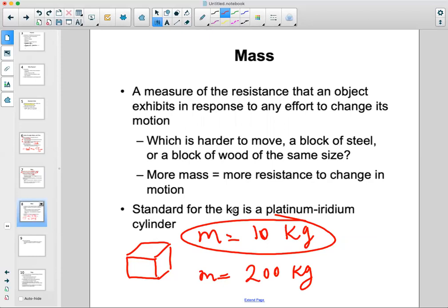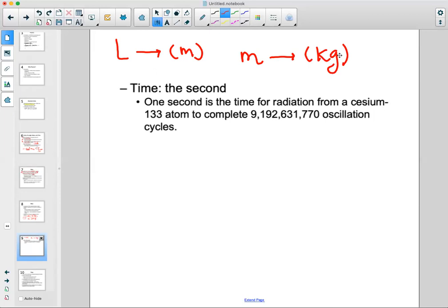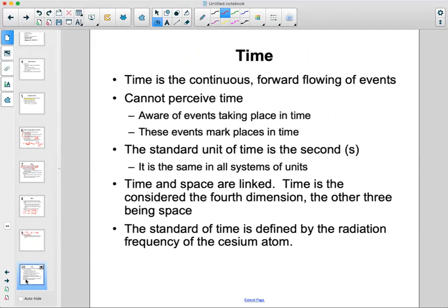We've talked about length (unit: meters) and mass (unit: kilograms). Now our third fundamental quantity is time, measured in seconds. Time is a very interesting concept — it is continuous. You can't go back, and it's always flowing forward. You cannot perceive time in the sense that you're not aware of future events until they happen. You can predict what would happen, but you don't know for sure.